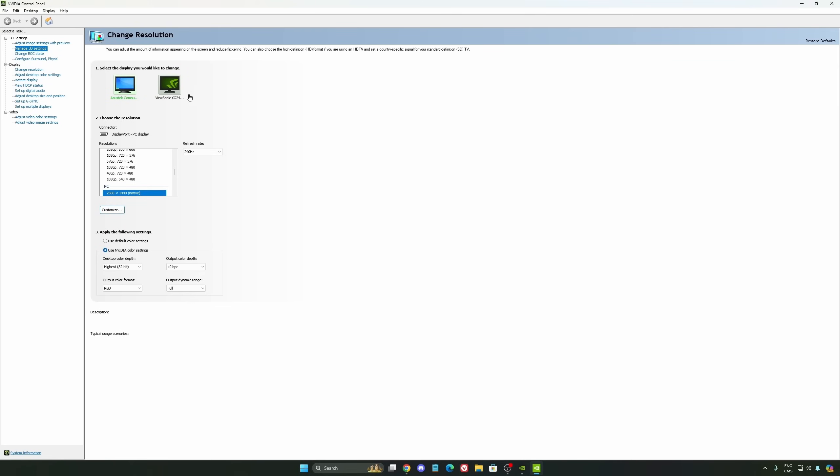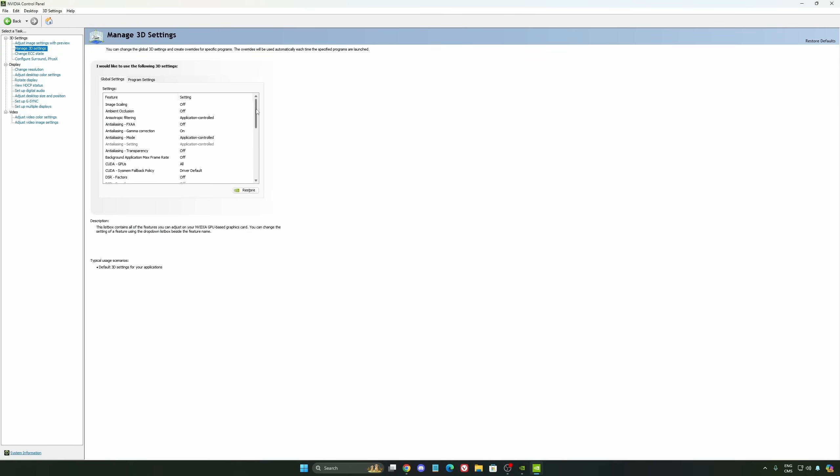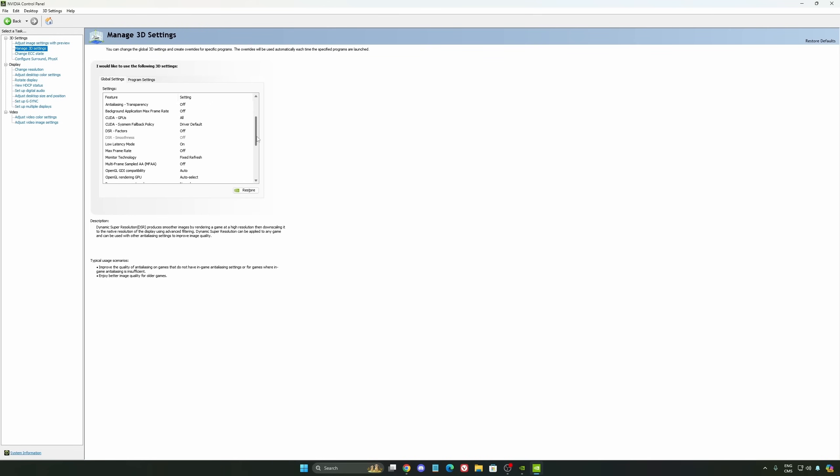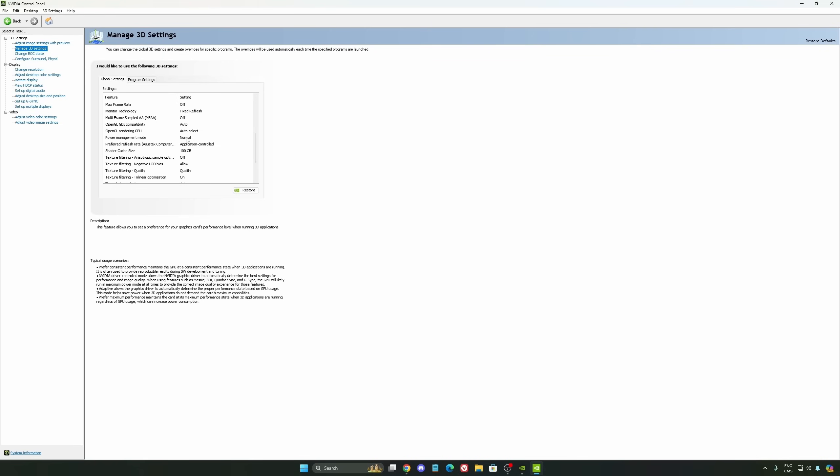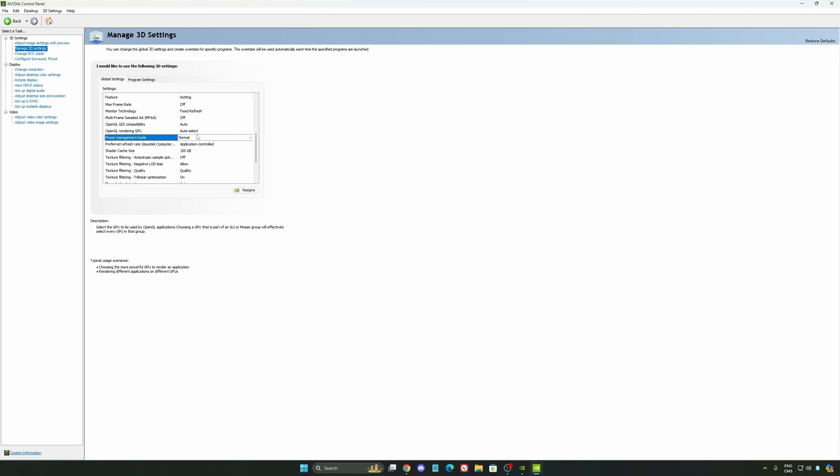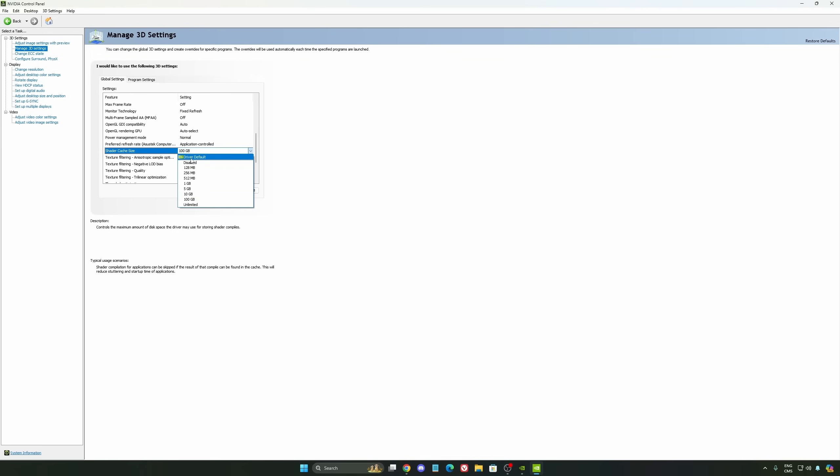We're going to go to manage 3D settings first. The first thing you should definitely activate is your low latency mode. Make sure this one is on. Another thing I recommend is your power management mode. This one, pretty much the same thing as the one from Windows. Make sure you're using normal, don't use maximum performance. I'm getting better boost clock, more FPS with it. And the last one is your shader cache size. By default, your cache will be driver default like this, and normally it's 4GB. I recommend to start with 10 if you don't have a lot of space on your computer. If you have a lot of space, go with 100GB.